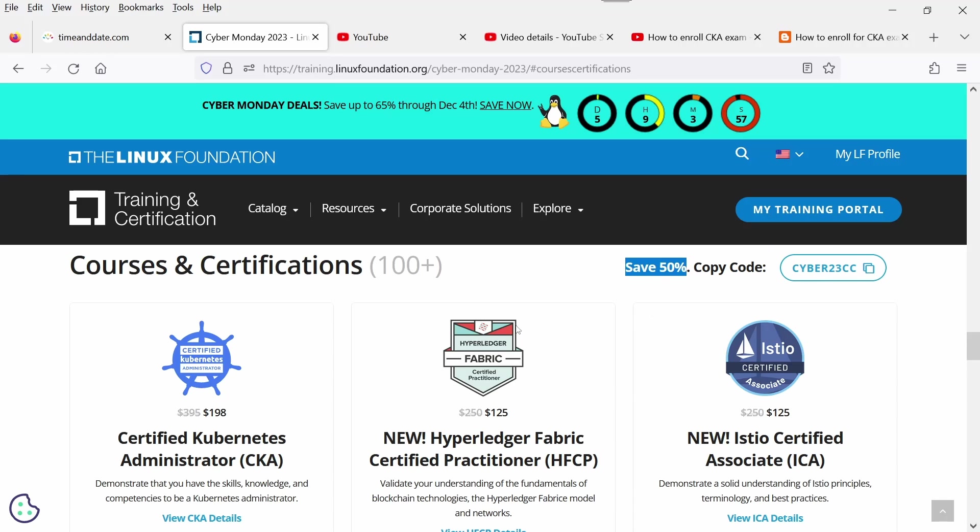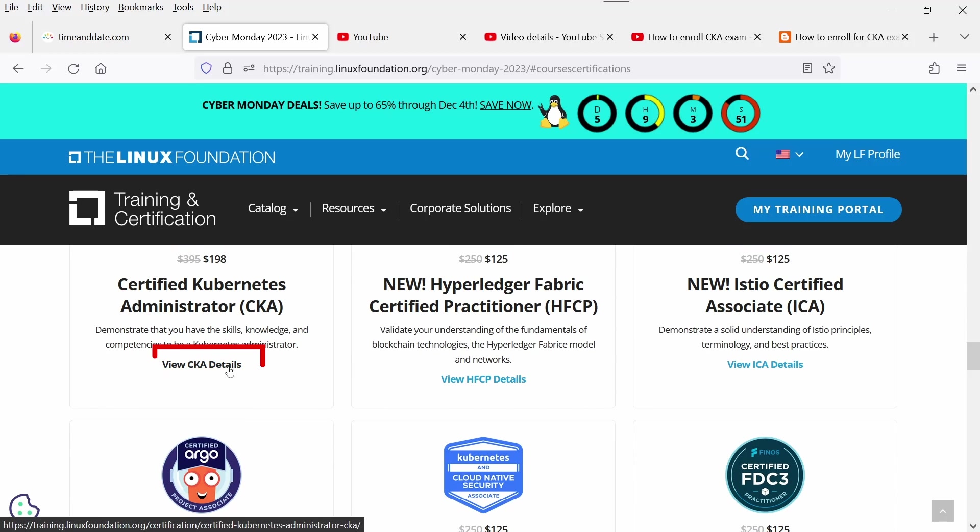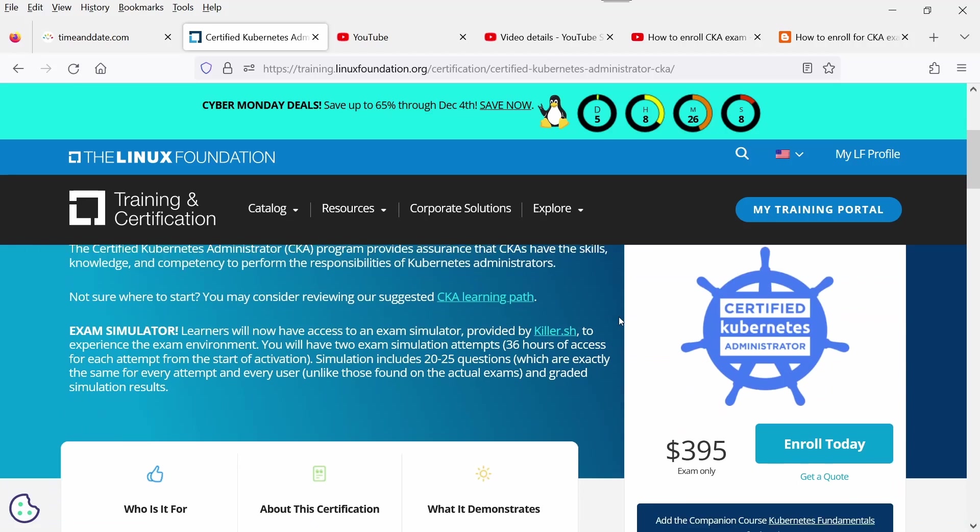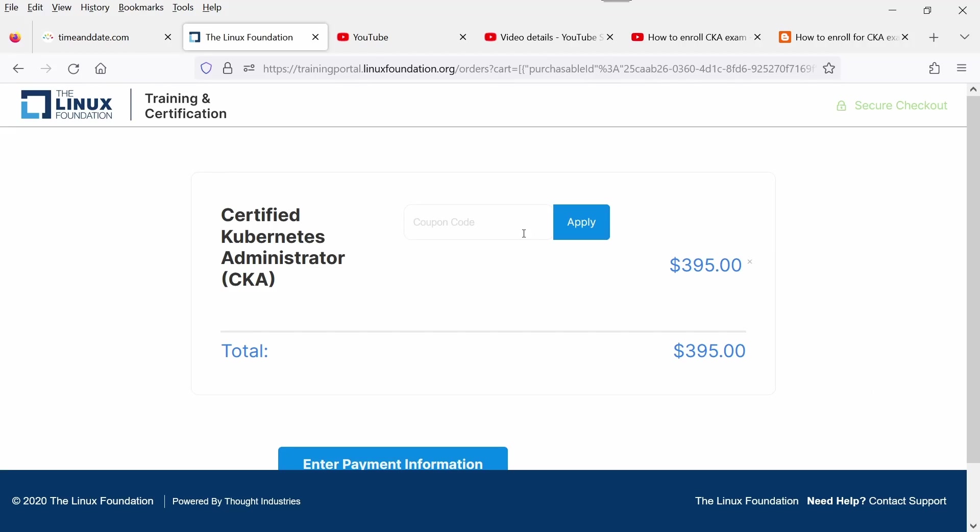Let's suppose if you are interested for CKA exam, you need to click on View CKA Detail. If you scroll down, click on Enroll Today, and here you need to click and paste the coupon.